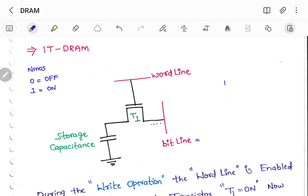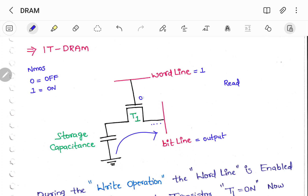Now let us see how to perform the read operation. Reading is nothing but reading the data which is present in this capacitor via the bit line, so I have to use this bit line as output. And again, if you want to access the data, simply put word line equal to 1, so that this particular T1 will get turned ON. Therefore, there exists a path by which you can read the data from the capacitor onto the bit line, which is shown here.